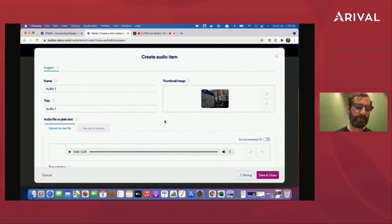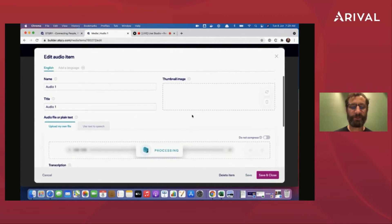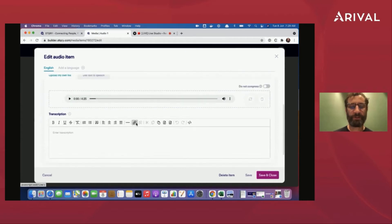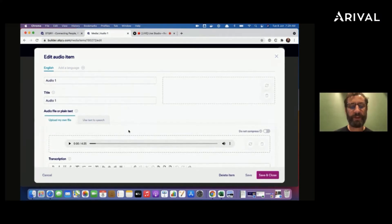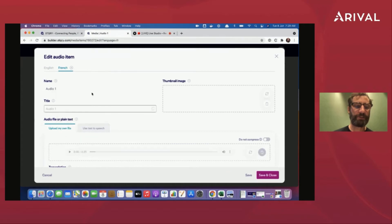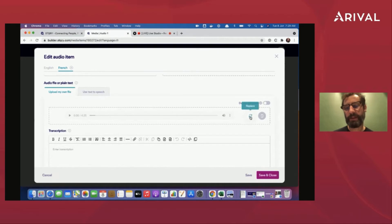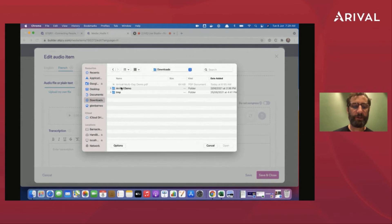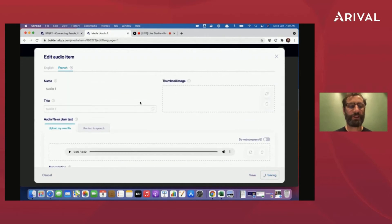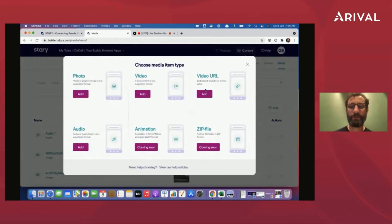We don't just think of these as audio tracks — we've got the thumbnail image to go along with it. We can add a transcription as well, which is great for accessibility for people who are hard of hearing. It gets compressed and made exactly right for end users. You can also add a language — say, French — and just add a new audio file in that language. Whenever the user has their language set to French, they will use that particular audio track. We can do that for any type of media file.